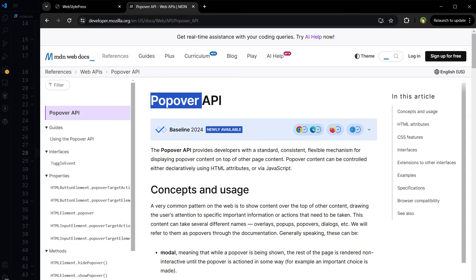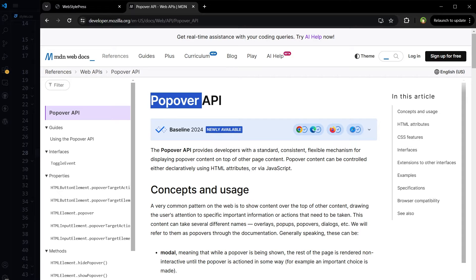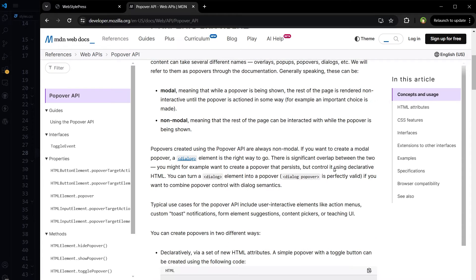It's a popover. The popover API provides a standard, consistent, flexible mechanism for displaying popover content on top of other page content. Popover content can be controlled declaratively using HTML attributes only.